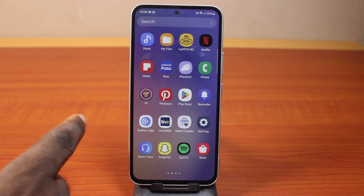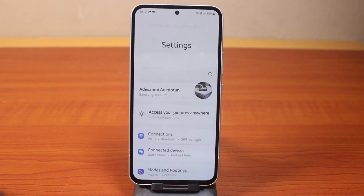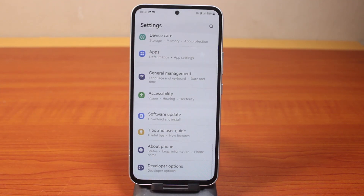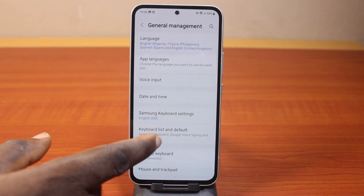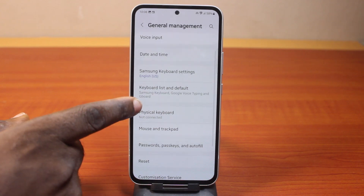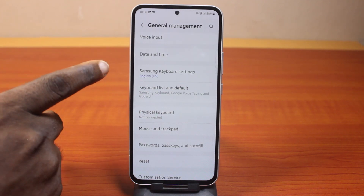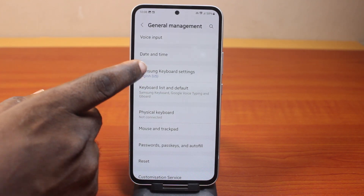The first thing you want to do is go to your Samsung phone settings. On the settings page, scroll down and click on General Management. Now scroll down again and click on Samsung Keyboard Settings.